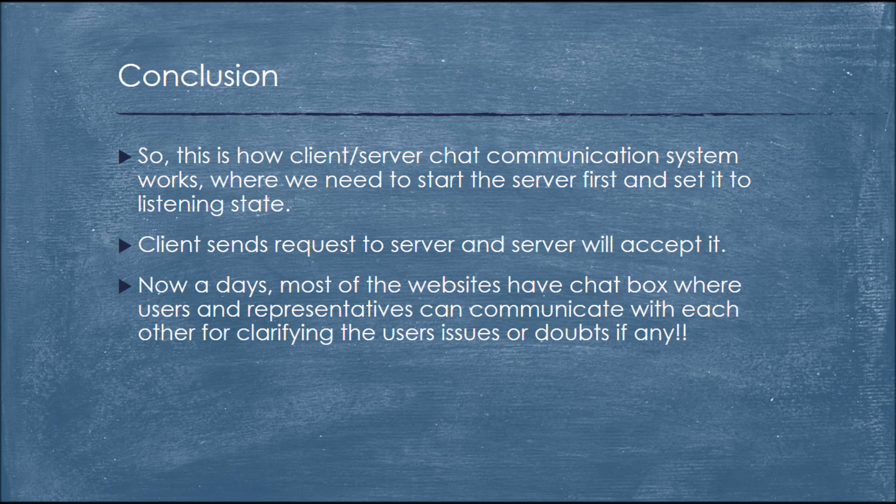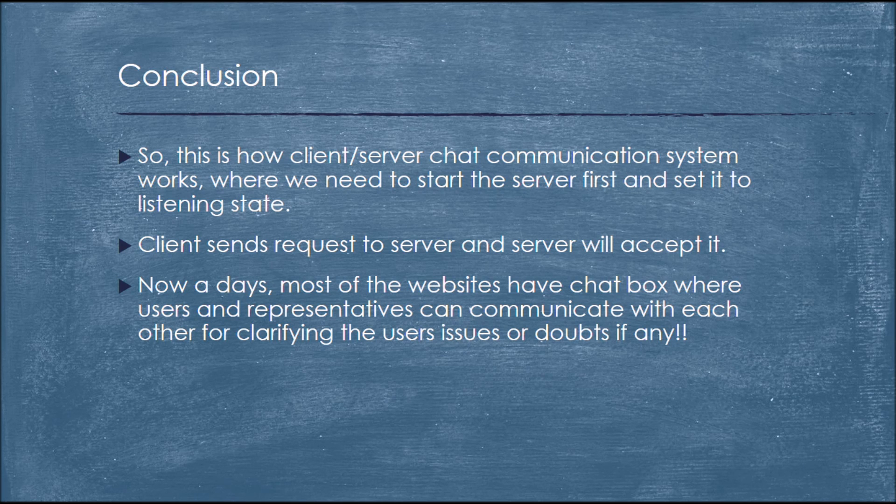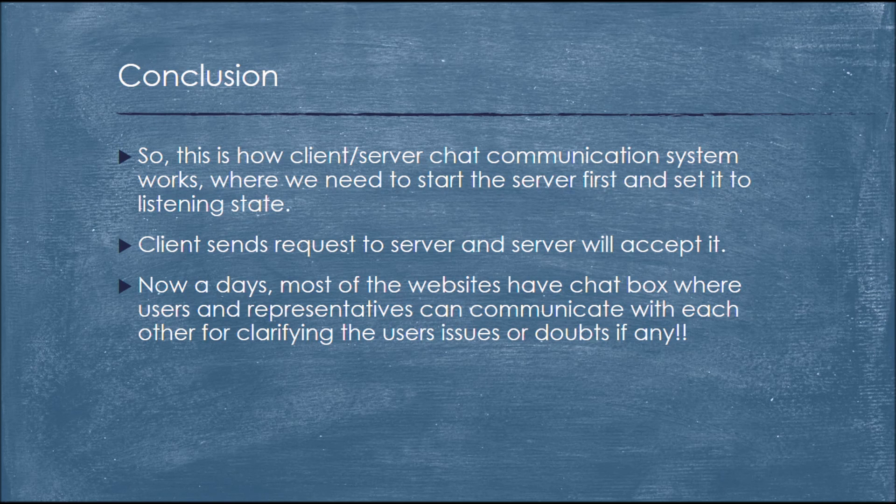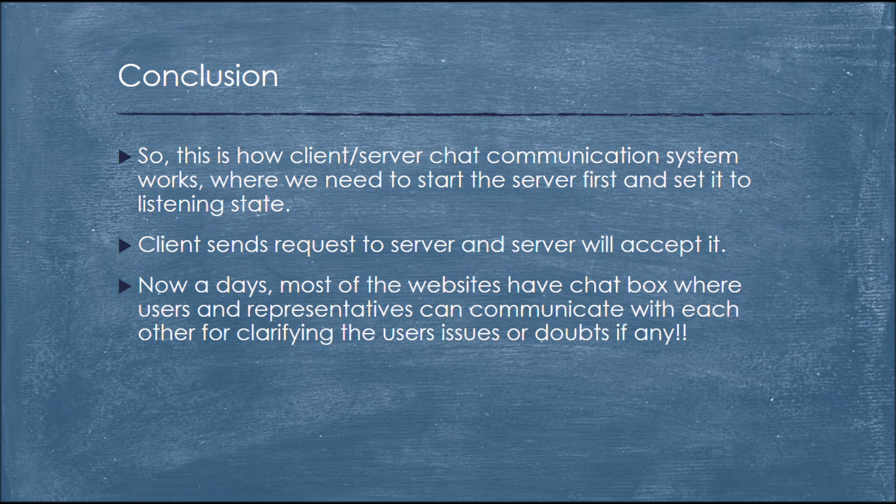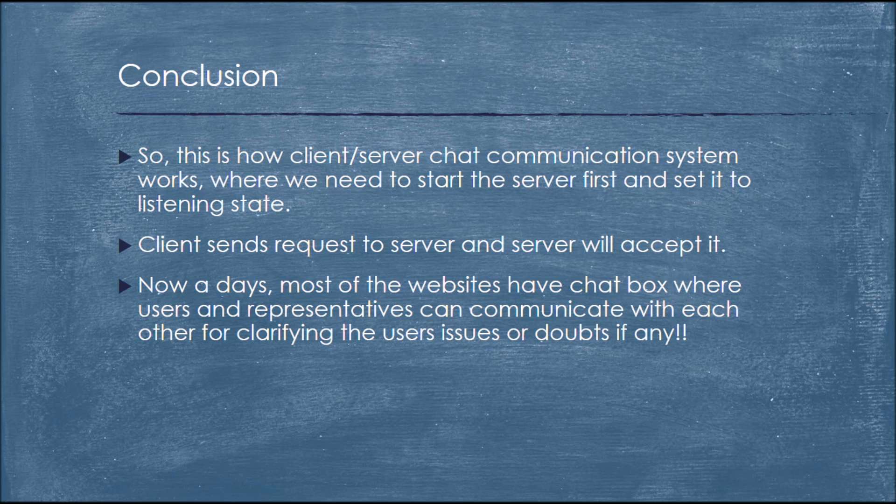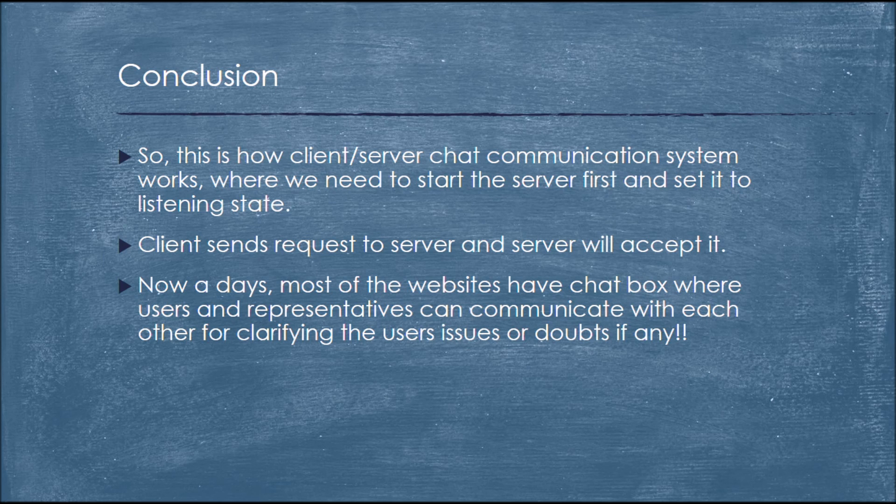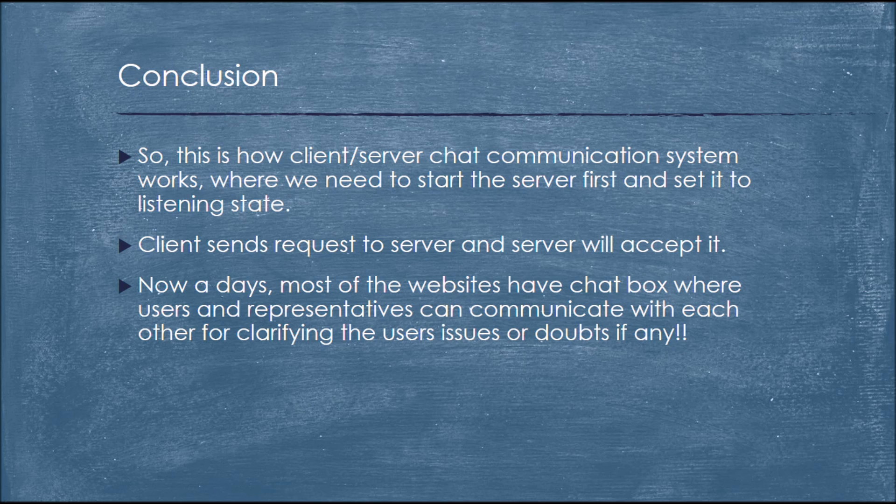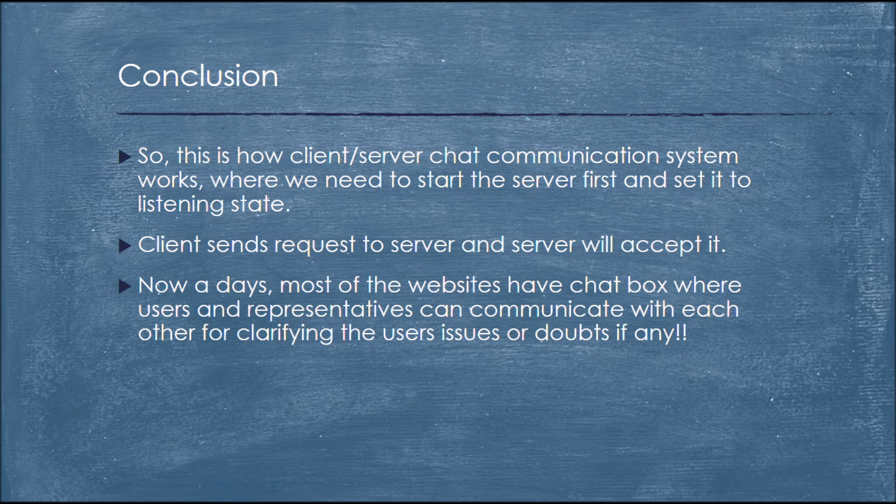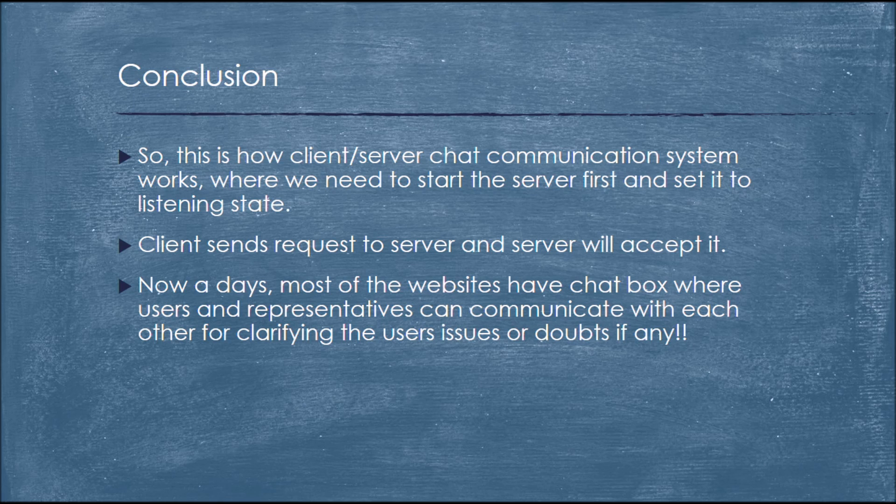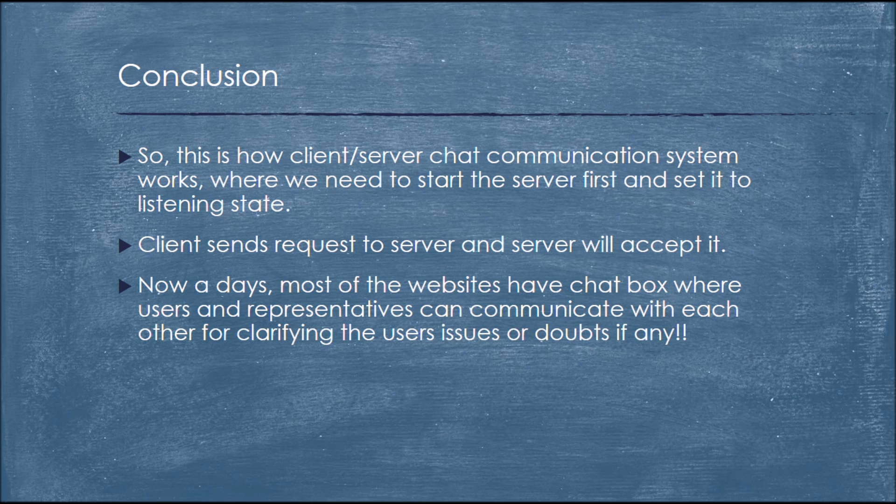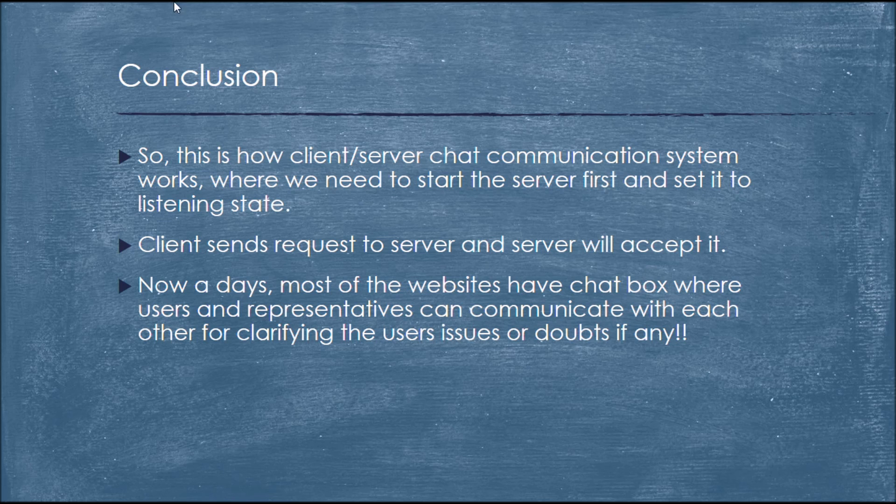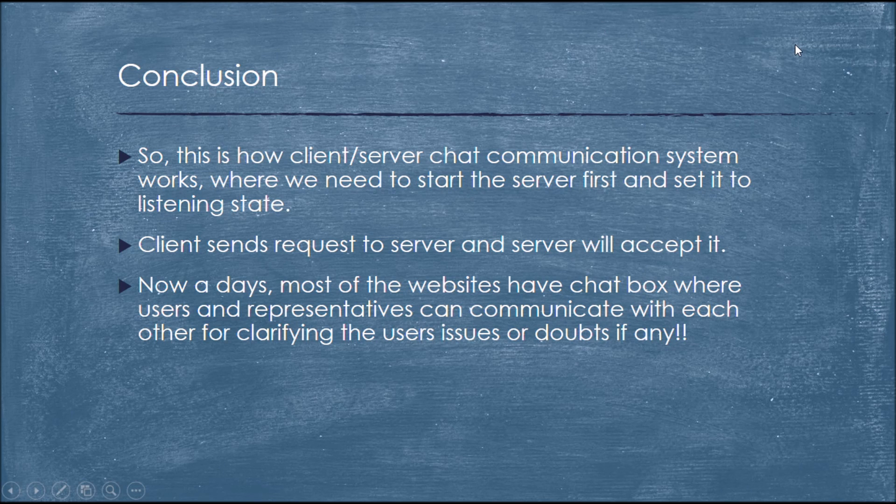So here's the conclusion of our project. This is how the client and server chat communication system works, where we need to start the server first and set it to listening state. Client sends the request to the server and server will accept it. Nowadays, most of the websites have a chat box where users and representatives can communicate with each other. The users can clarify their issues or doubts if any. Thank you, you guys have a great day.